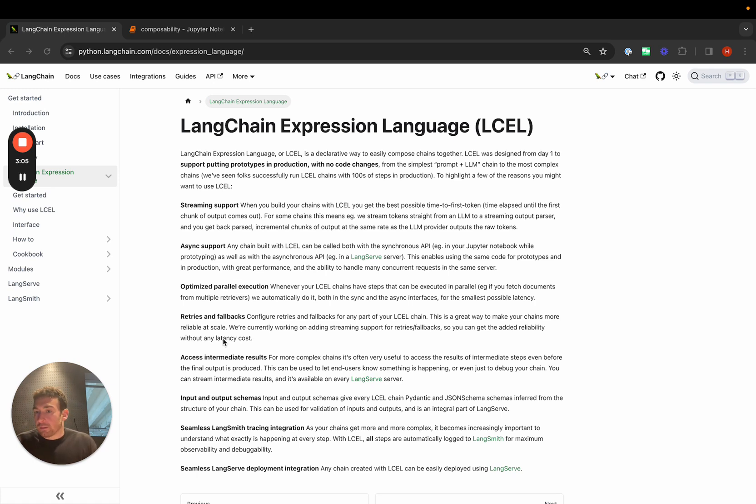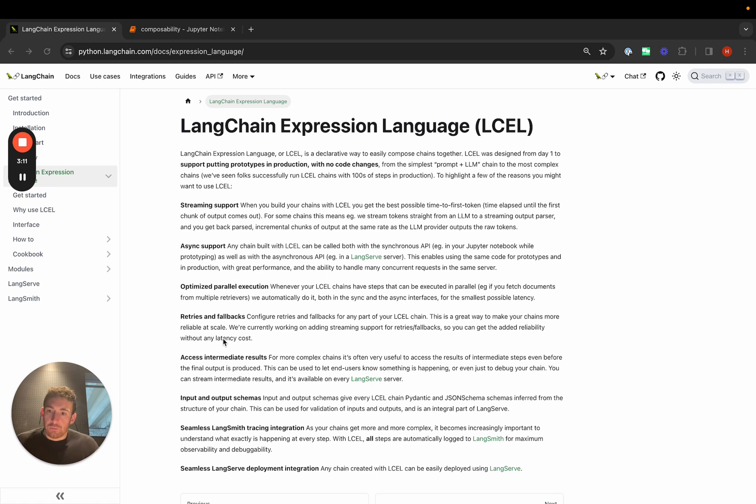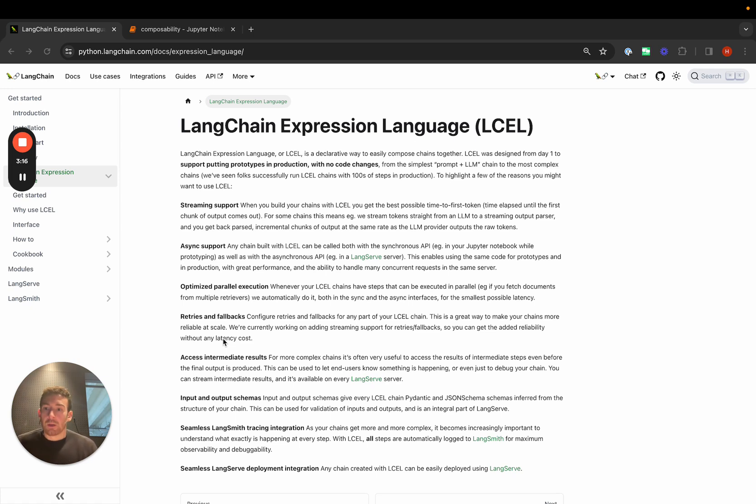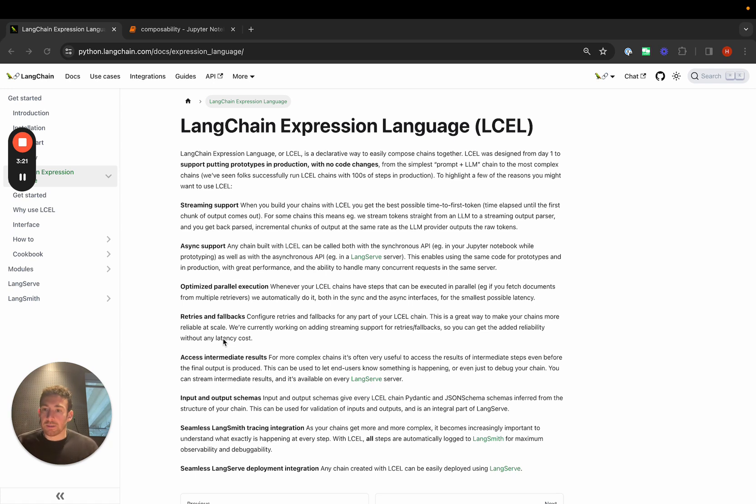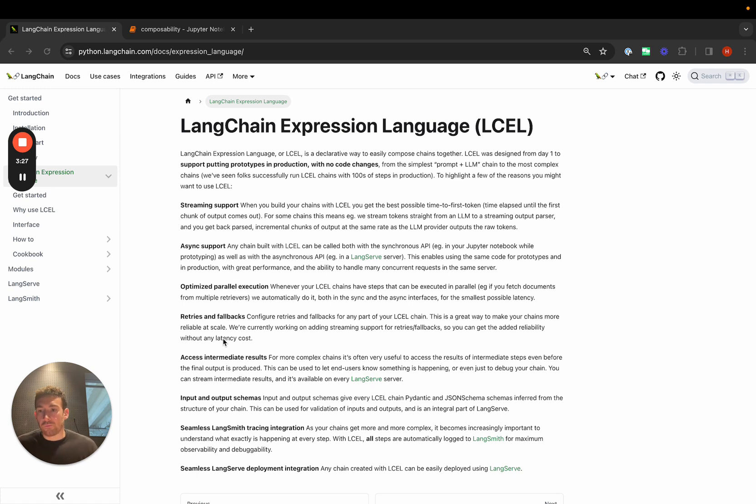We highlighted this in an earlier video, but observability is a huge reason to use LangChain Expression Language over writing code from scratch. We automatically log all the inputs and outputs of each step, the sequence of events in which they occur. We have LangSmith, which is a great way to see exactly what's happening. If you build something in LangChain Expression Language, you get all that for free.